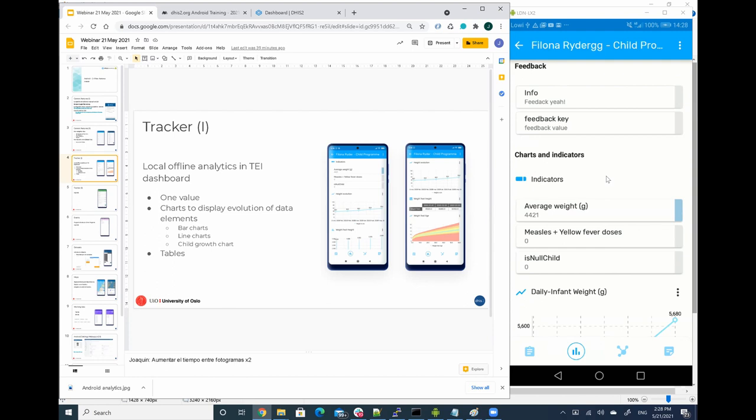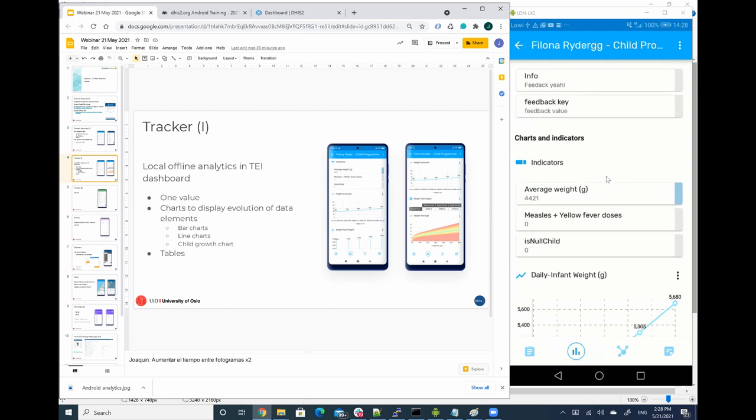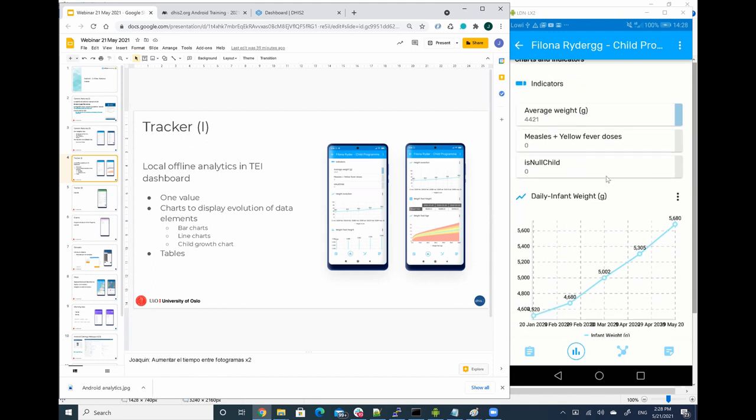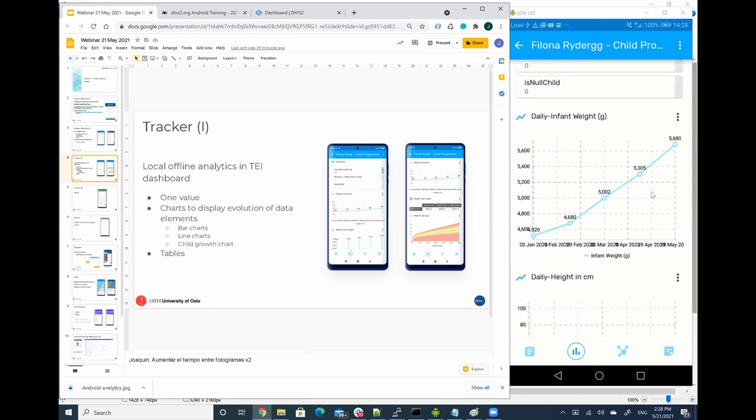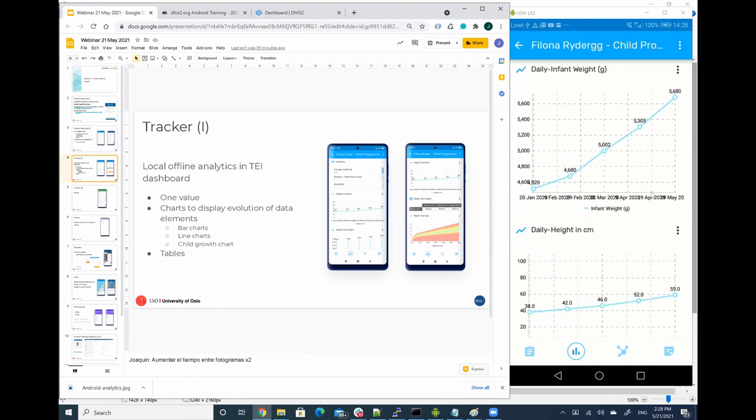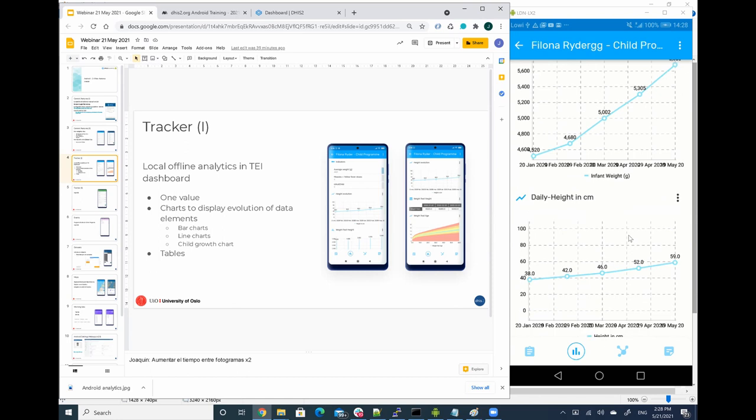but we can see if we scroll down, we can now see the different charts. In this case, this chart is representing the weight evolution for an infant on a monthly basis, and you see how this is evolving. The next chart represents the height. So how does this work?